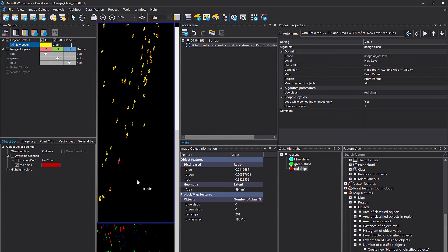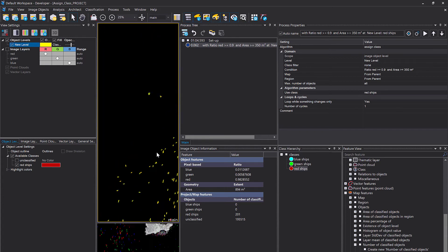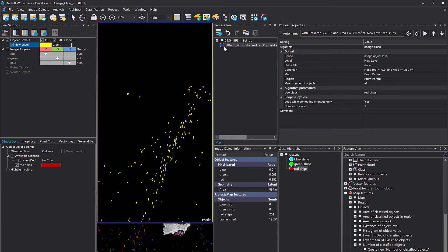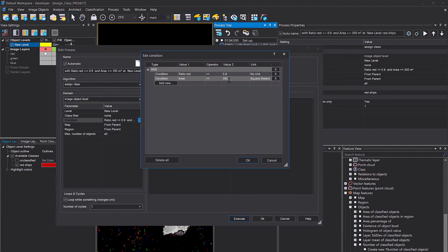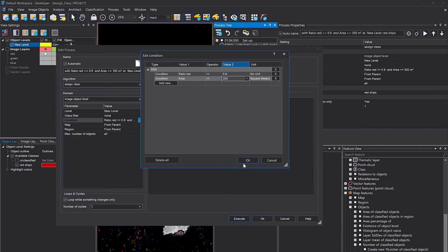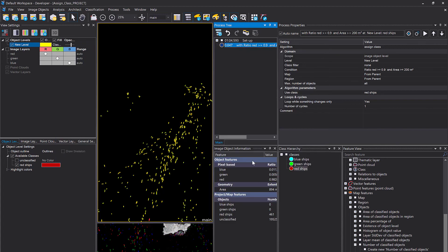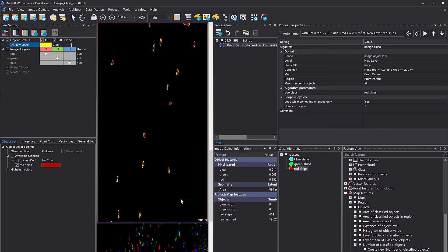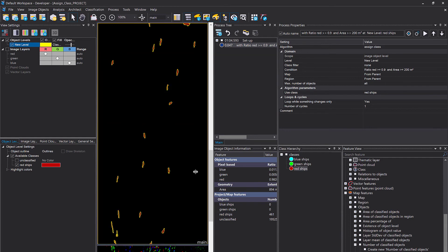See, we kicked out all the small ships. That was actually a bit too much, I guess. So let's decrease the area maybe to 200 square meters. And we don't have to delete the classification prior because we are now including more objects that can be classified. Execute. Now we have 461.